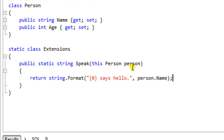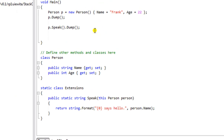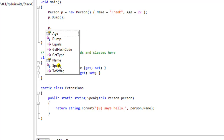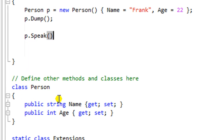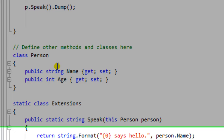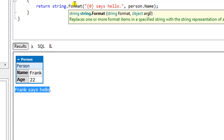The person variable within the parameter is accessible — IntelliSense and everything. Without even compiling, let's go back up to our program and we can see that we have an extension method. In IntelliSense you can see the extension by this little down arrow. So now if we call speak and dump it, you can see the output says 'Frank says hello,' which is exactly what we expected.